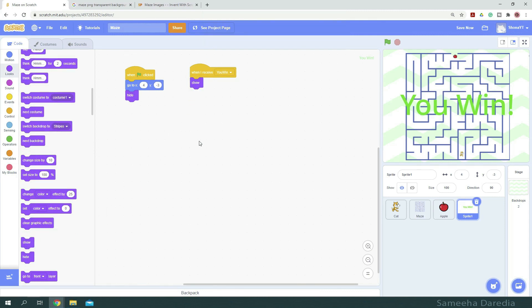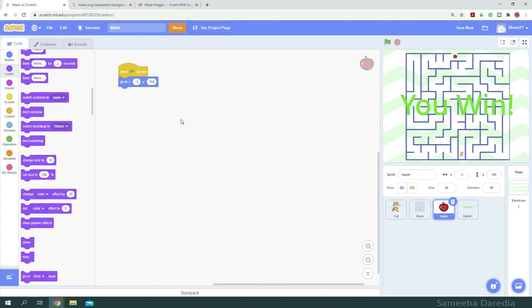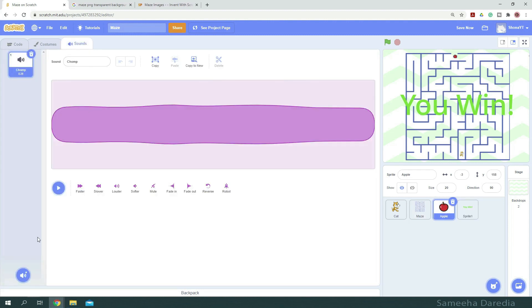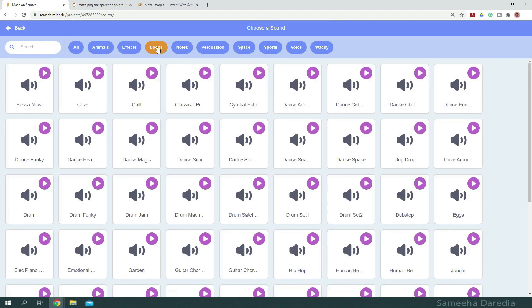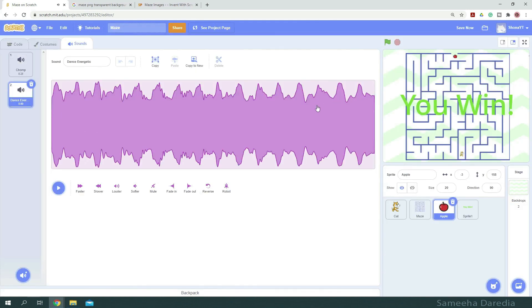All right, now just to make it more interesting, let's add some background music. I'm going to do this in the apple. So from sounds, we're going to choose a sound. In the loops, there are various options you can choose from. This sounds good. So I've chosen dance energetic.